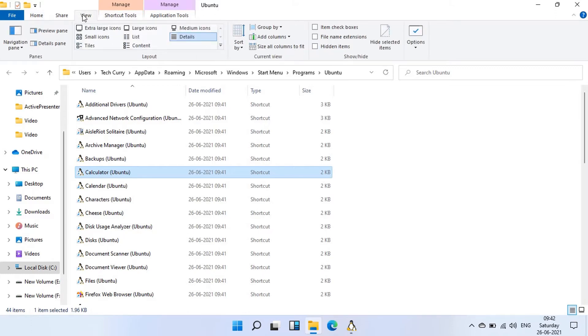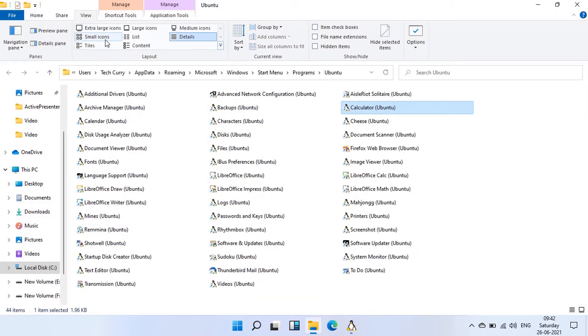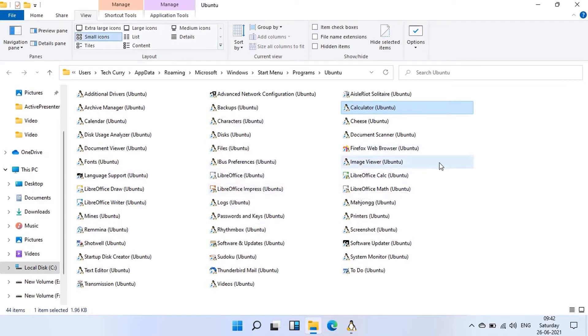I am going to open a few of them for your better understanding. We just need to double click the app shortcuts of the program which we want to launch. It's exactly similar to how we open our Windows programs.